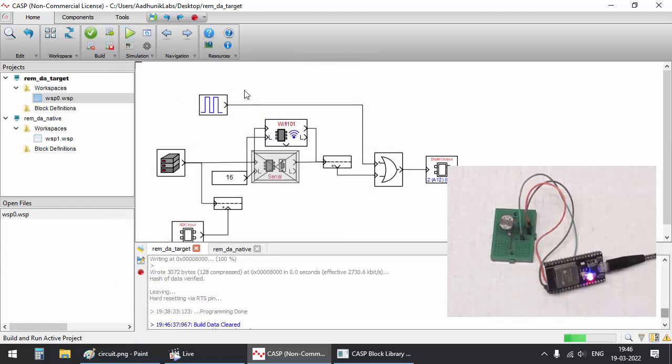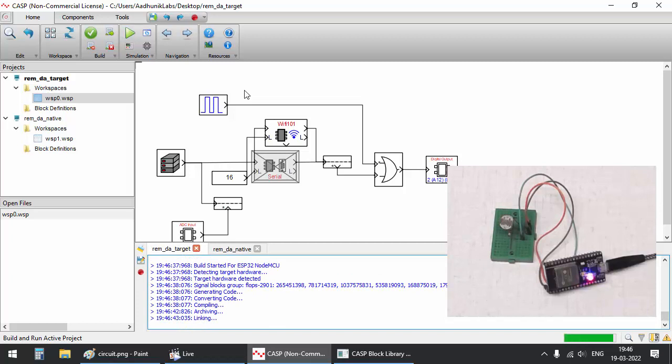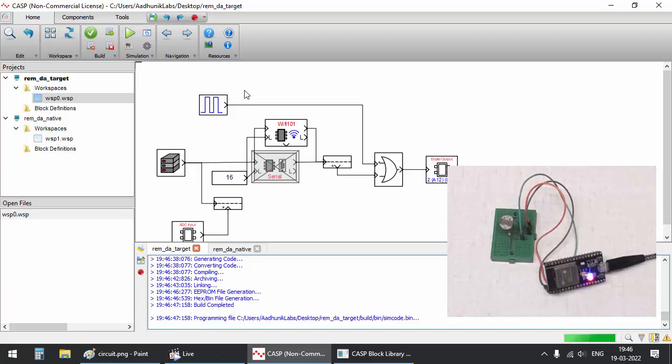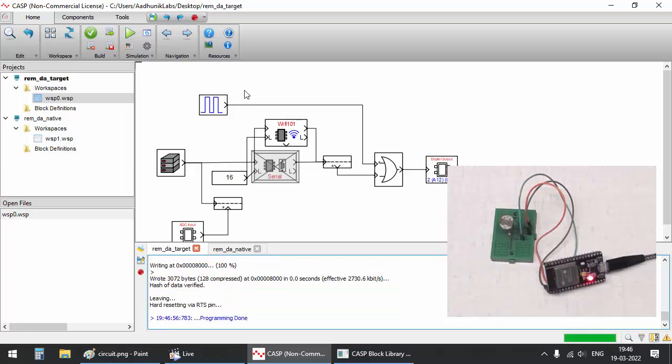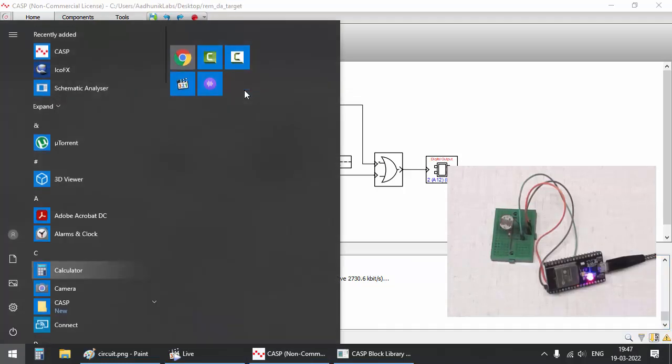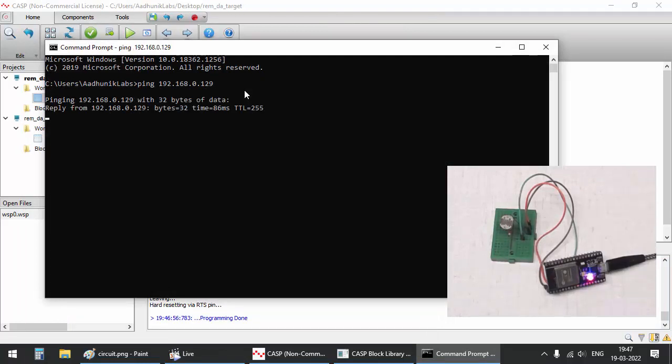Click run button to program the board with current model. The board responds to the ping request.